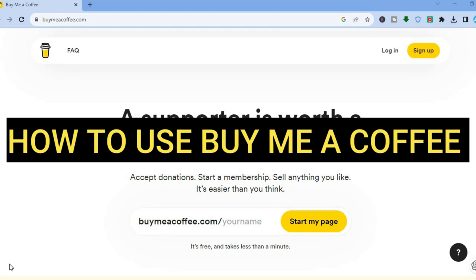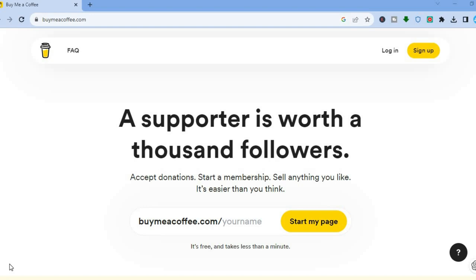Hello everyone, hope you're doing good. If you have ever looked for a platform to collect donations, this is the platform for you — Buy Me a Coffee. In this tutorial, I'll be showing you step by step how to use Buy Me a Coffee. With it, you'll be able to accept donations, start a membership, and sell anything you like.